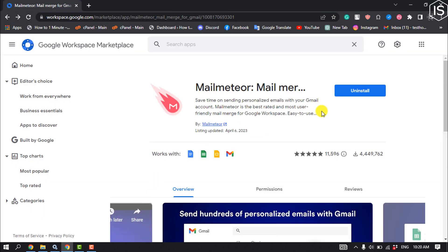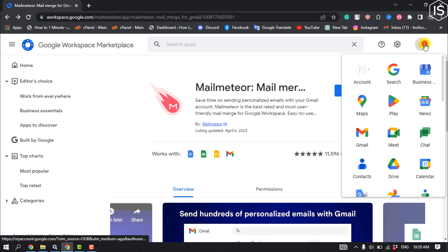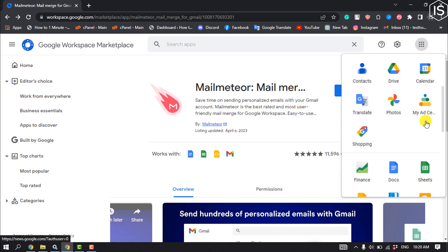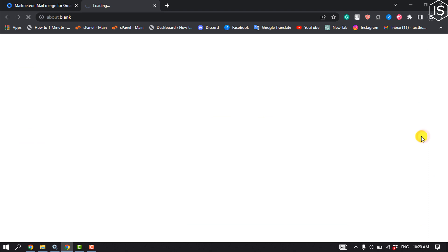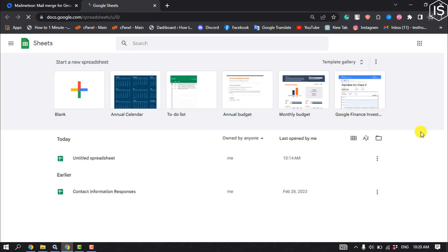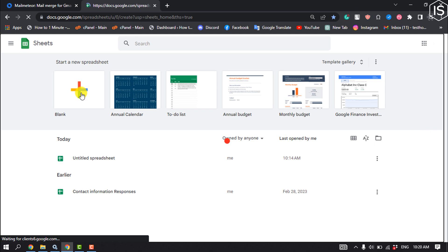Once it's installed, click on this icon and from here click on Sheets. I'm going to create a blank sheet from here.